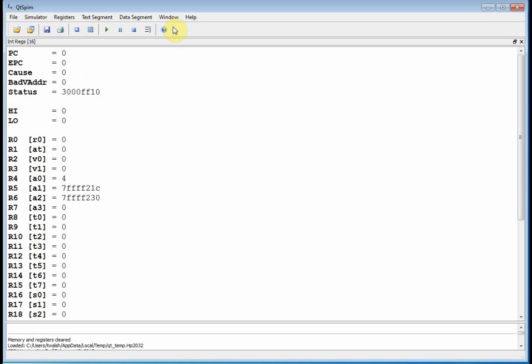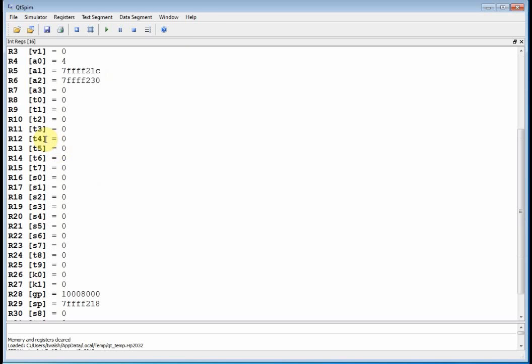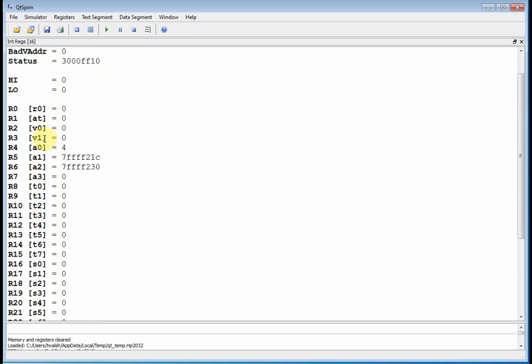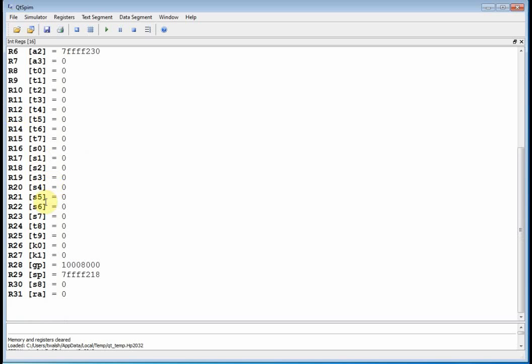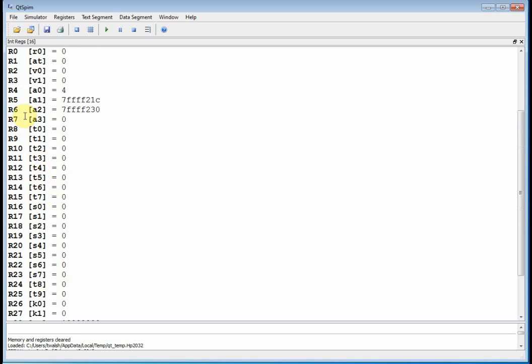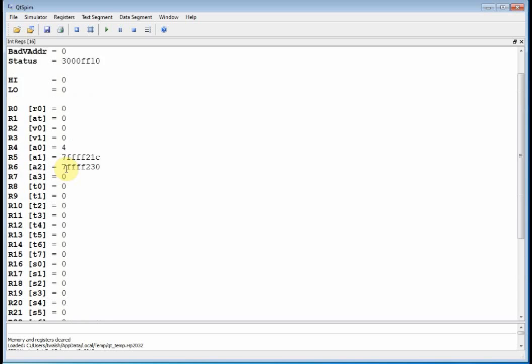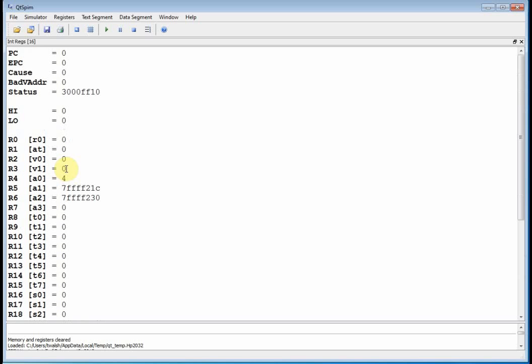Now, integer registers. Okay, each processor has some registers. Here's register zero all the way down to register 31. And they have names, S's and T's and A's and V's, and we'll learn all what that means later.